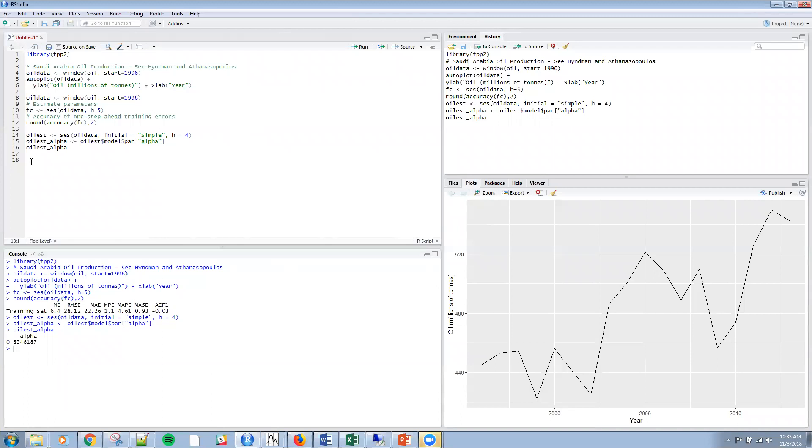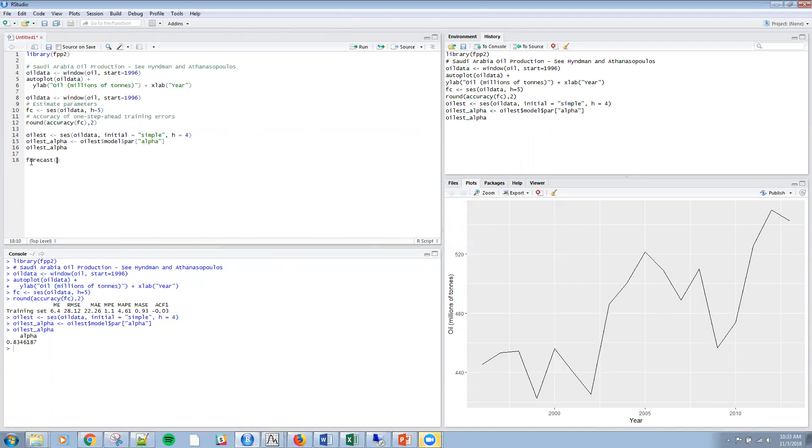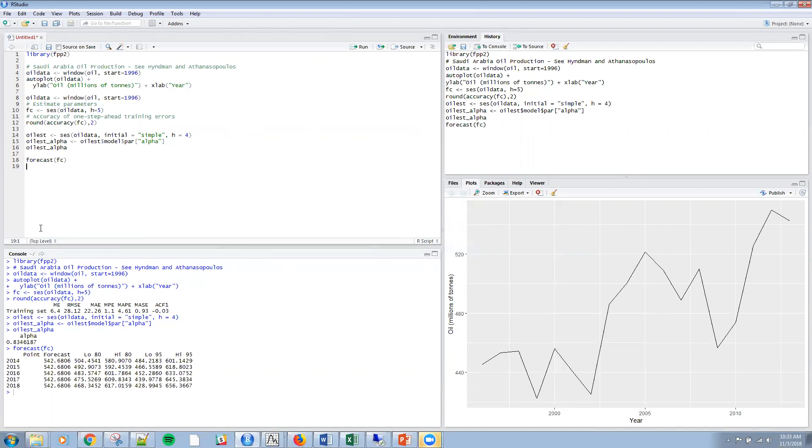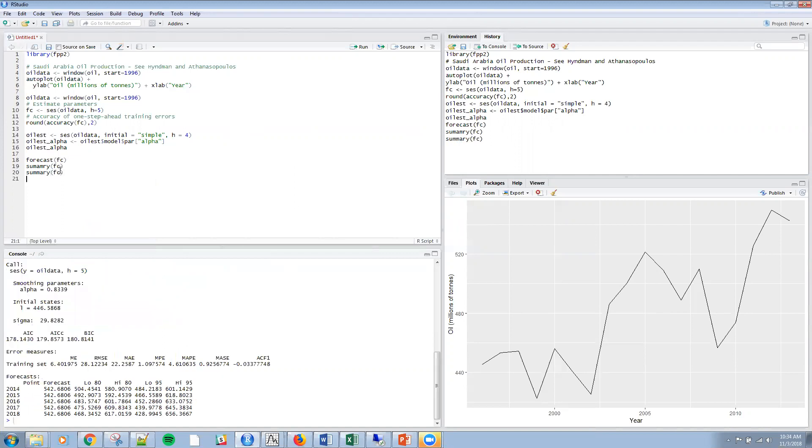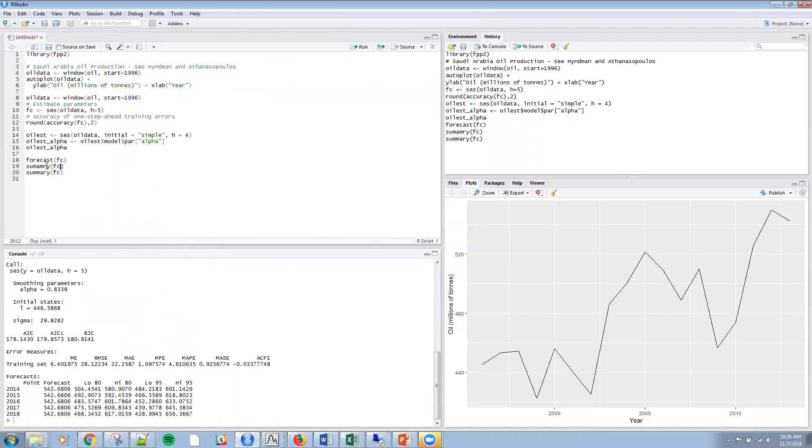A couple other things we could do: we could say forecast, and since we have this FC, we could do that and get the estimate of the point forecast. You might want to do that in R, or you might want to create a summary as well. You can see here that I've got my alpha, my initial states, even Akaike information criterion and Bayesian Schwartz information criterion. So summary is a very useful command.